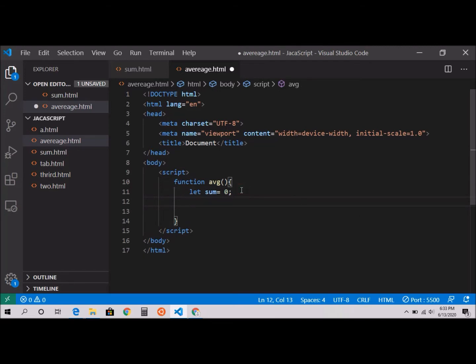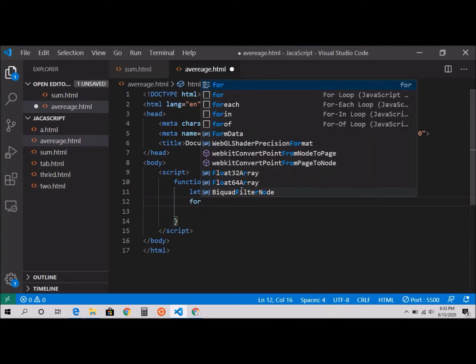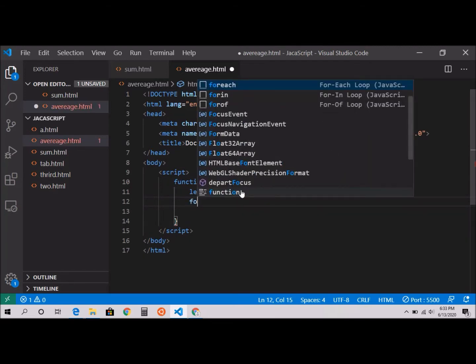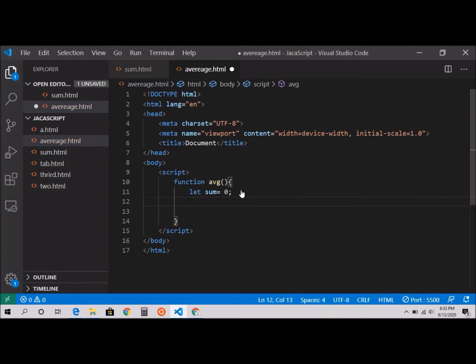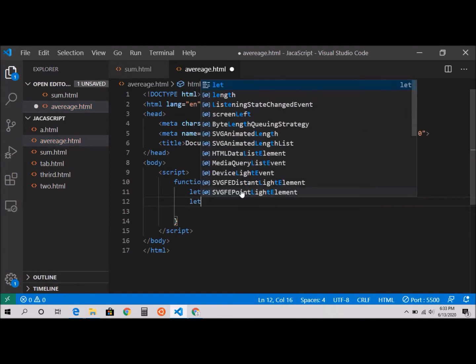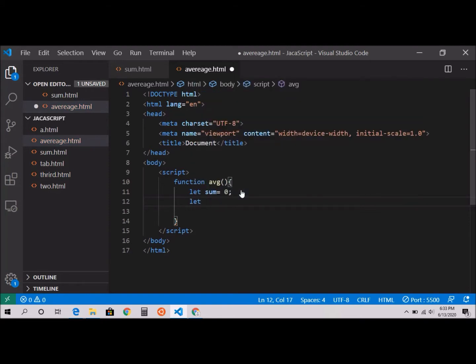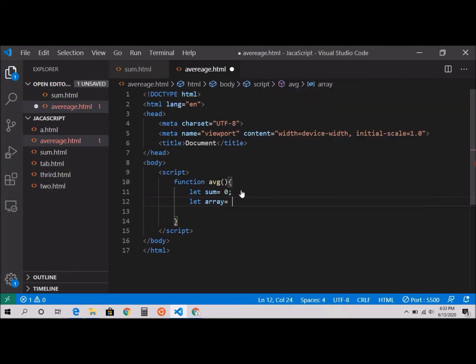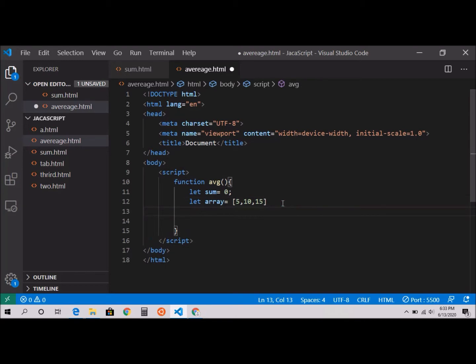But before the for loop, I'm going to declare my array. So let array equal to 5, 10, 15. These are the values in my array.